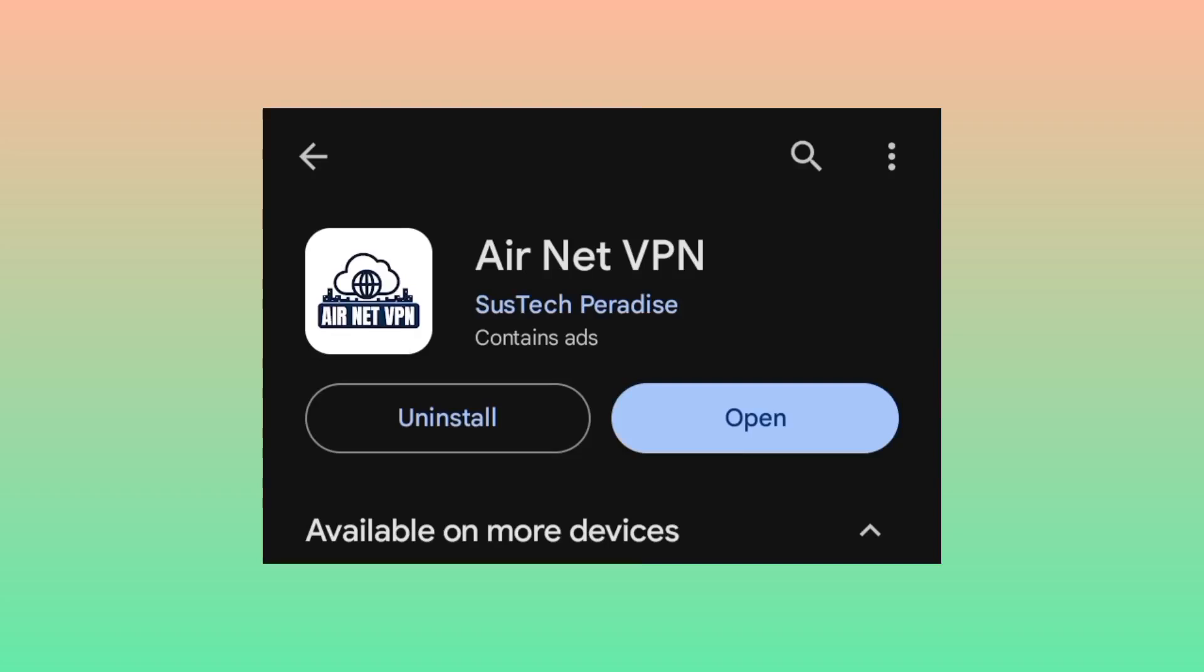After successful installation, make sure to open the app.